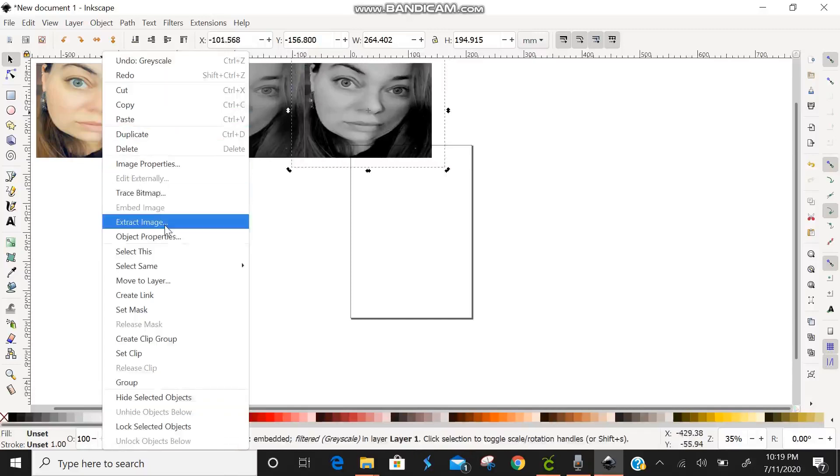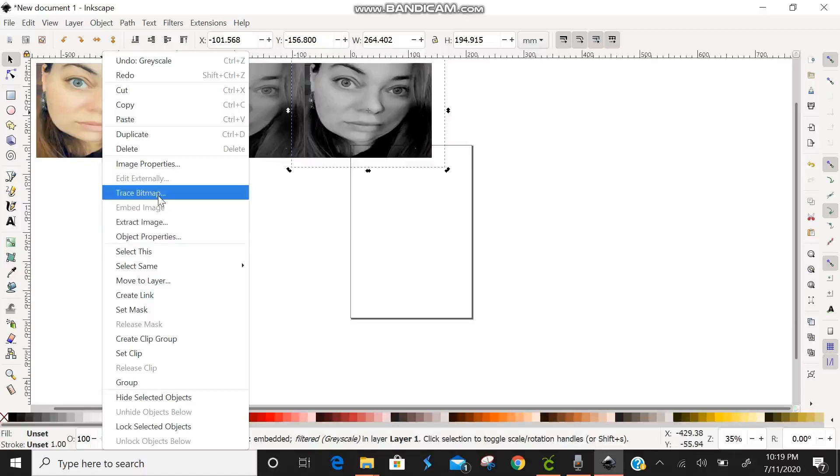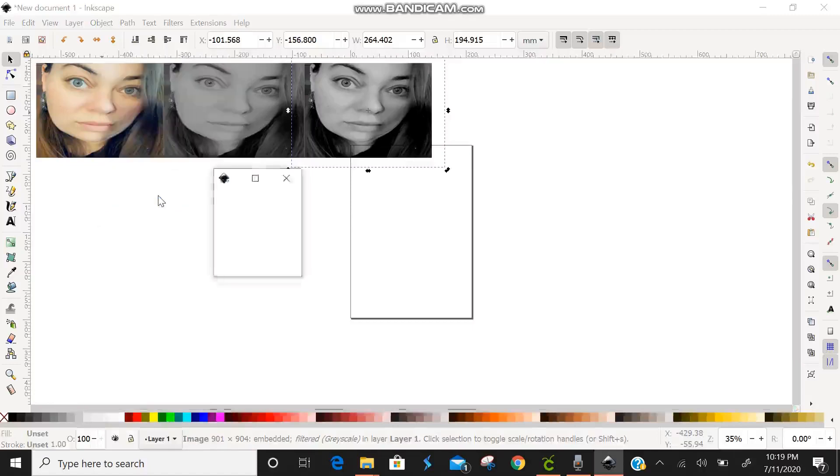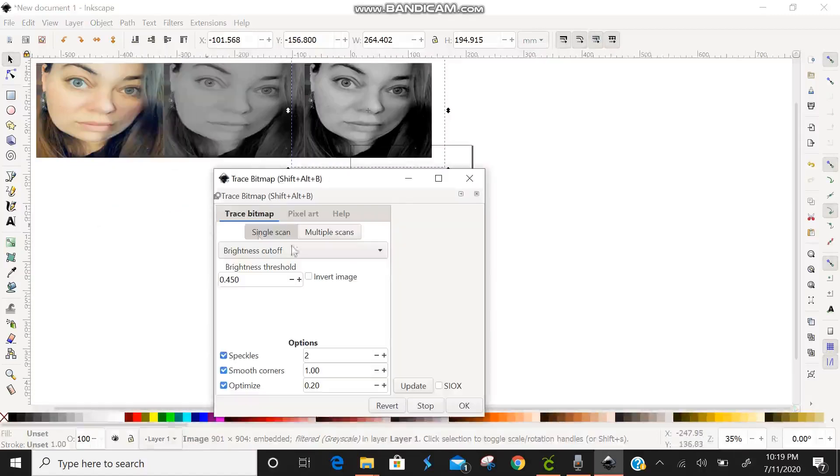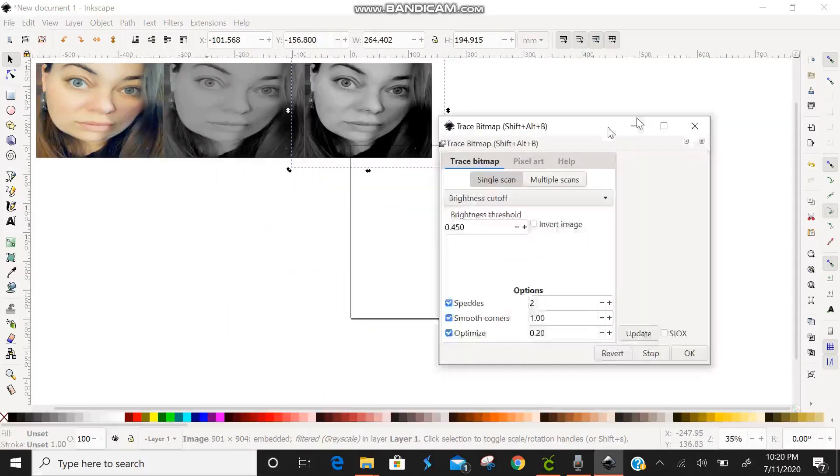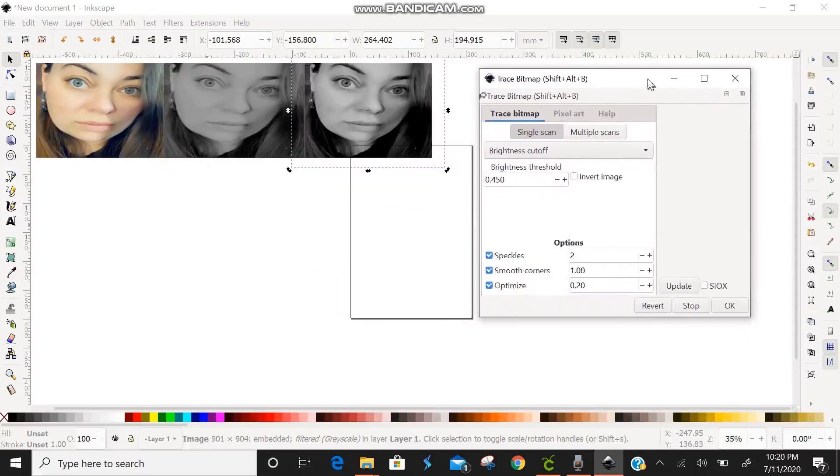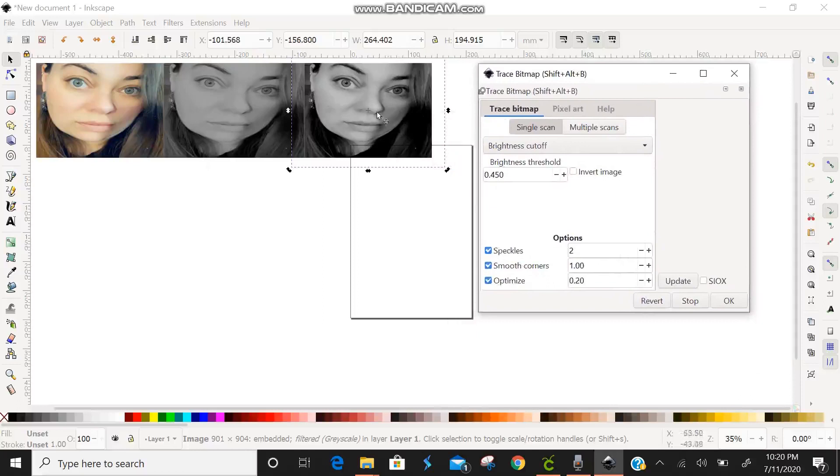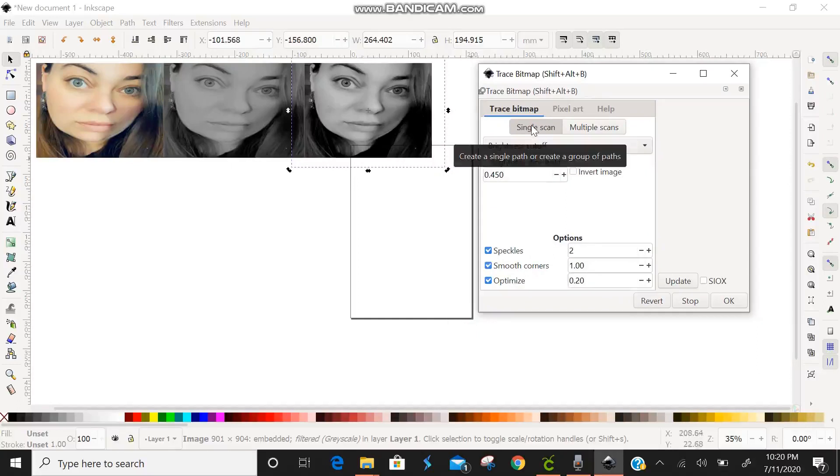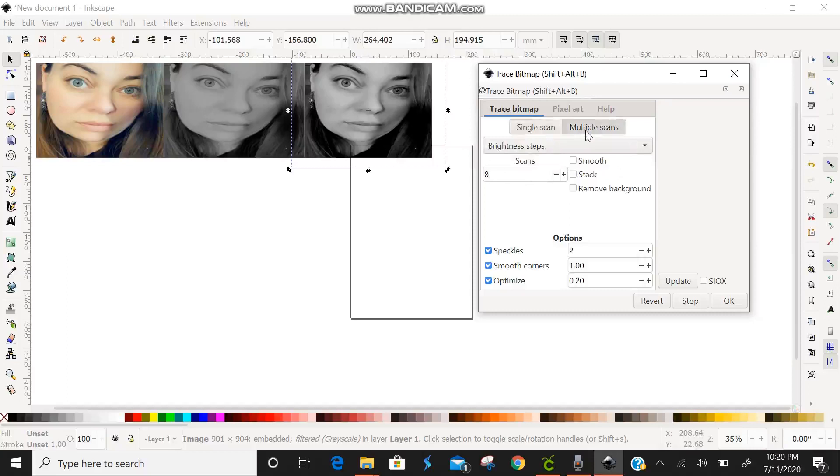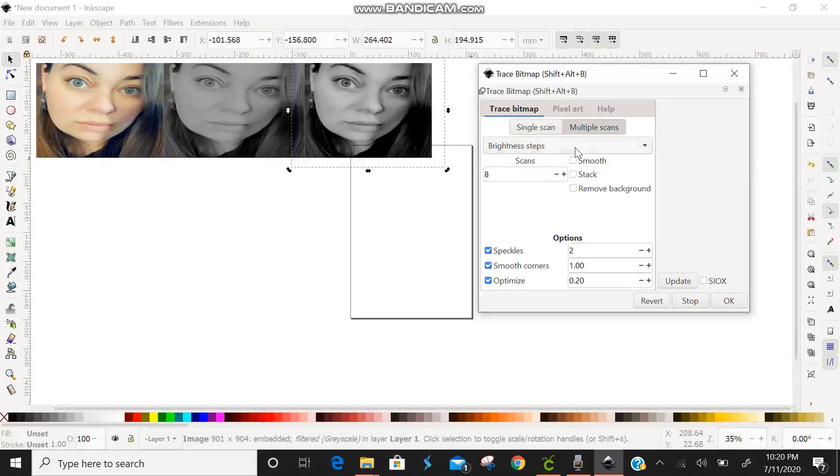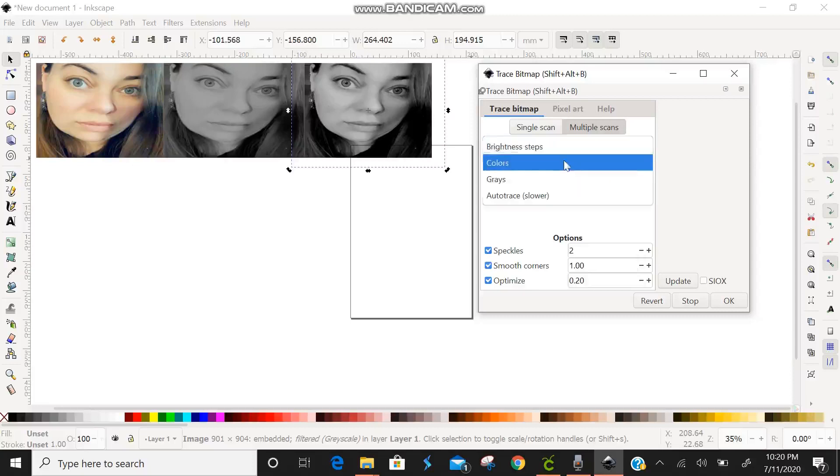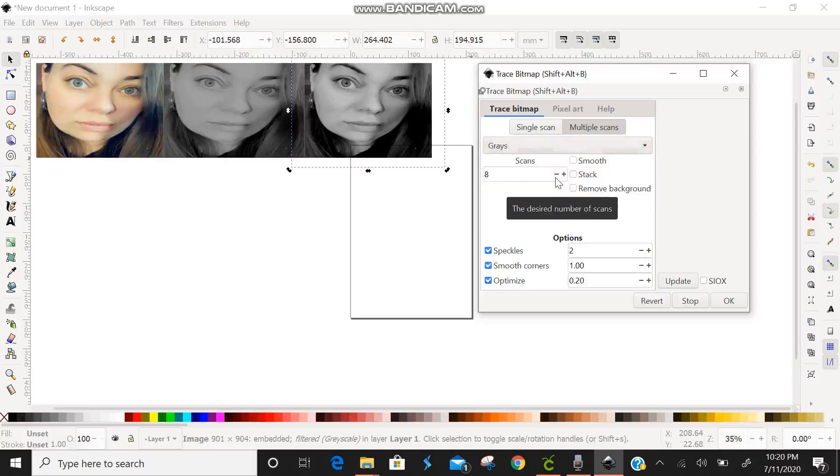I have right clicked and then you can scroll down through that menu and you can find your trace bitmap. You can also go up here to the top and click path and trace bitmap from there as well. Automatically it comes up as a single scan in your trace bitmap. We're going to change that to multiple scans. You see the brightness right here, we're going to change that to grays. We're going to do this. It automatically comes in as eight scans.